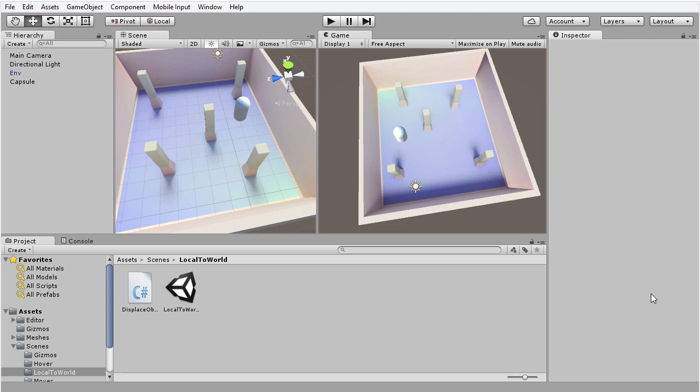Right now, the object can just walk around on a flat plane. I want to introduce the ability to jump, but before I do that, I want to introduce an important concept that we're going to rely on moving forwards. That is the distinction between local space and world space.